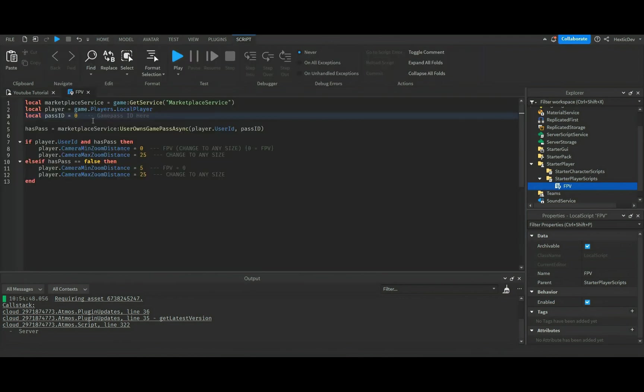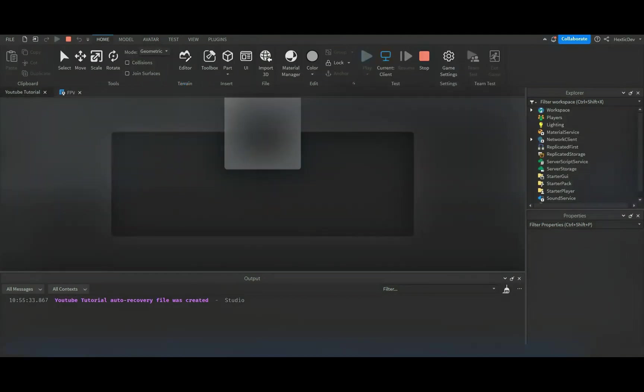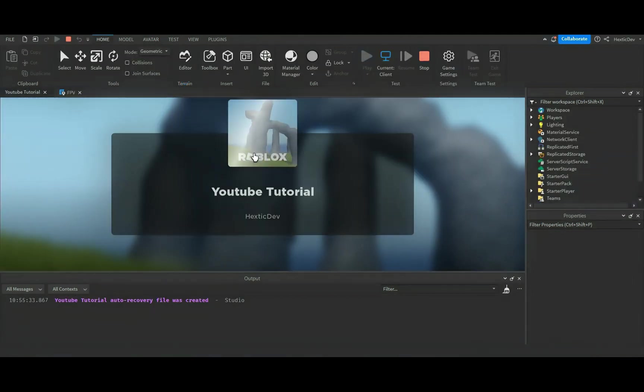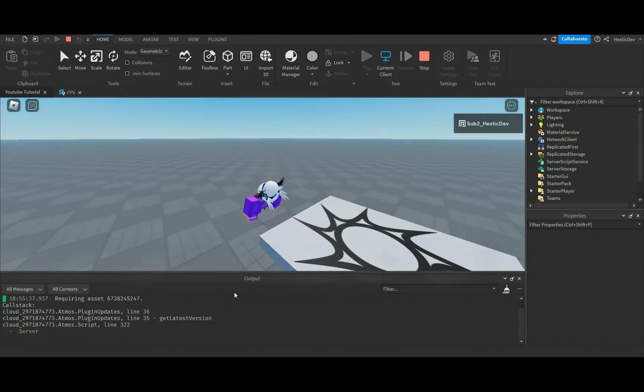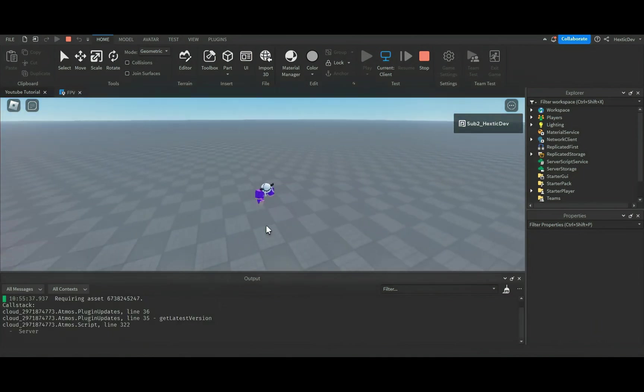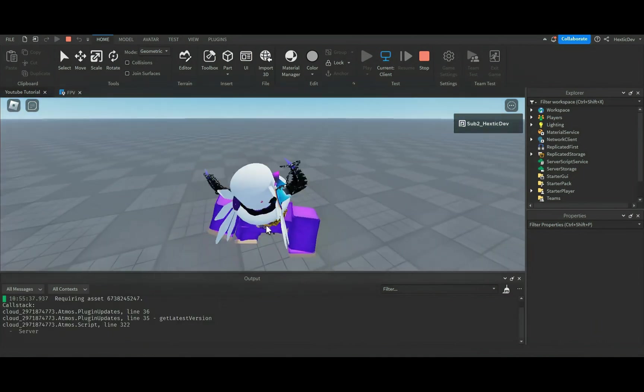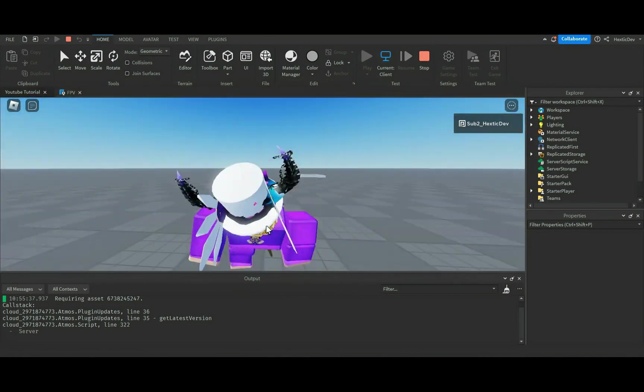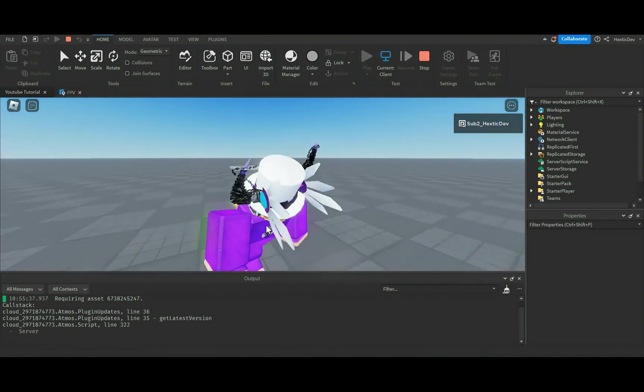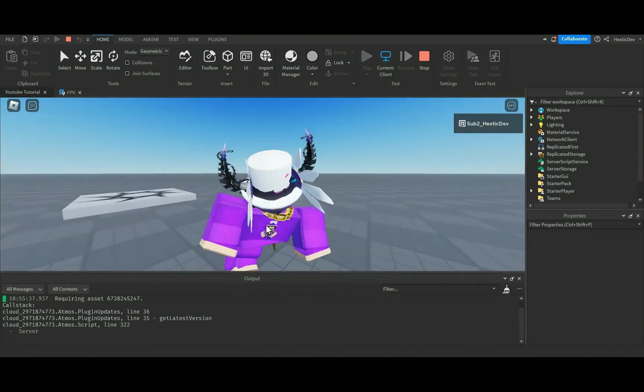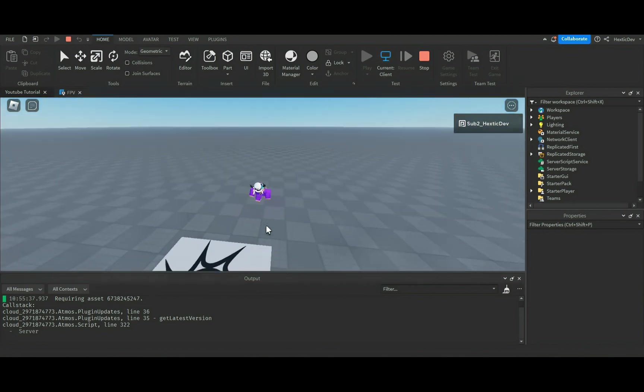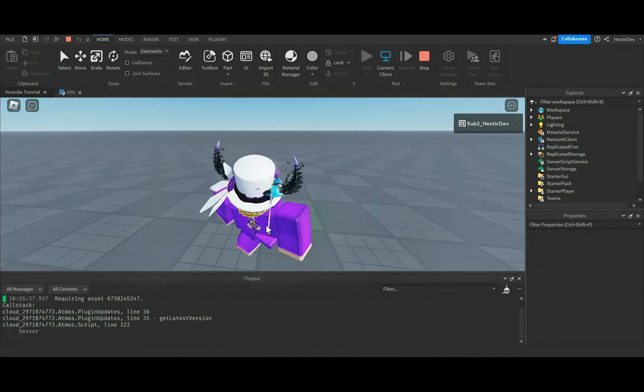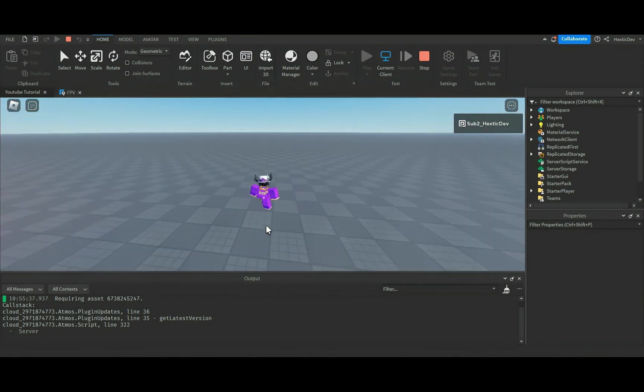So what we can do now is we'll go to first person, back to our script, and we'll insert a random game pass. I don't own this game pass, so now whenever we press play, we shouldn't get any errors. We should still have 25, and as you guys can see we can't zoom past or into the first person, so it does work.